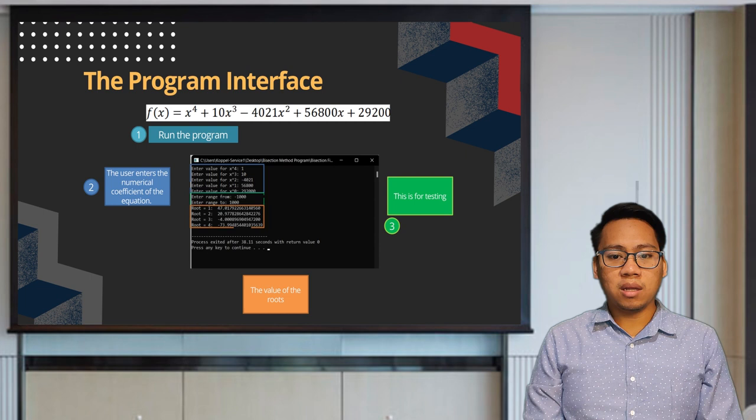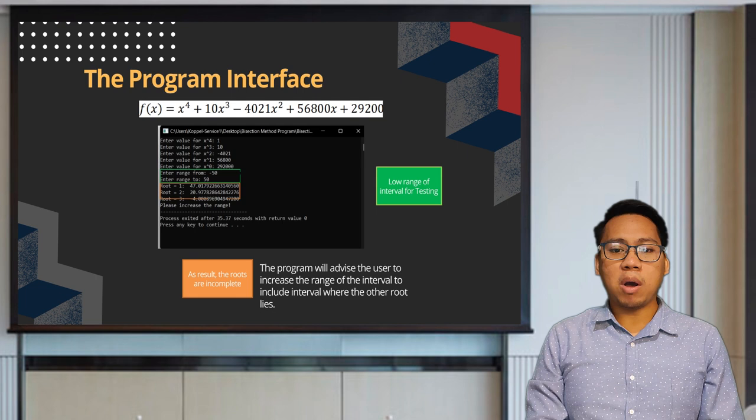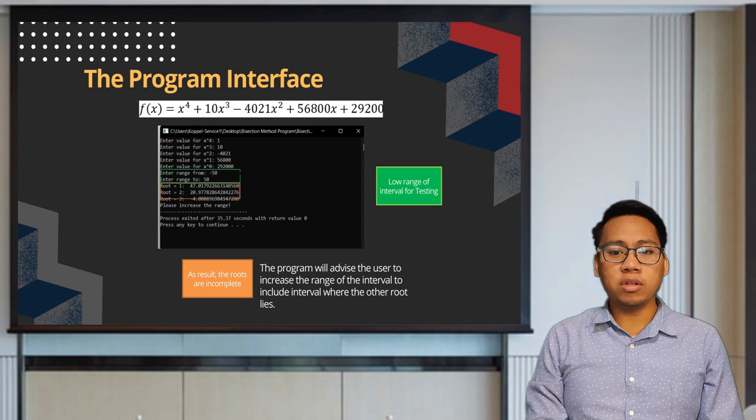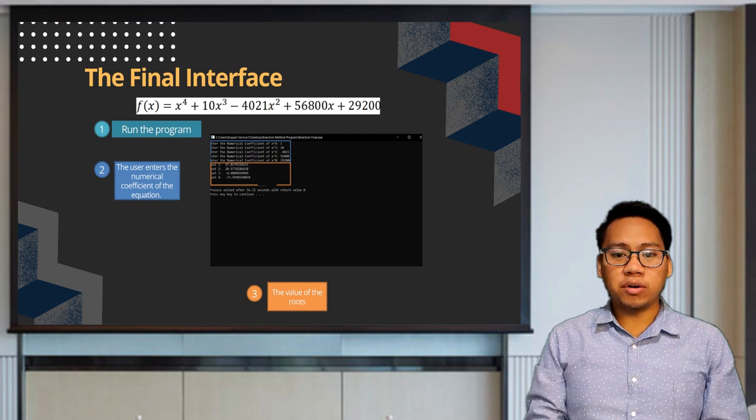All roots bounded on the intervals give us 4 roots for the equation. In this illustration, the boundary is set differently compared to the previous testing. Since the other root does not lie on the boundary, that root is not computed. On the final development, the boundary is set from negative to positive 1,000,000.